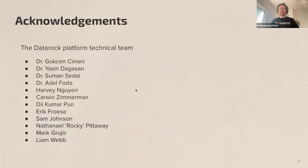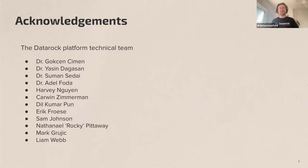I must acknowledge my colleagues at DataRock — I'm really presenting their work, not my own. We have quite a few machine learning engineers, geologists, and software engineers that work at DataRock on these workflows you'll see today, and I just wanted to acknowledge their great contribution.